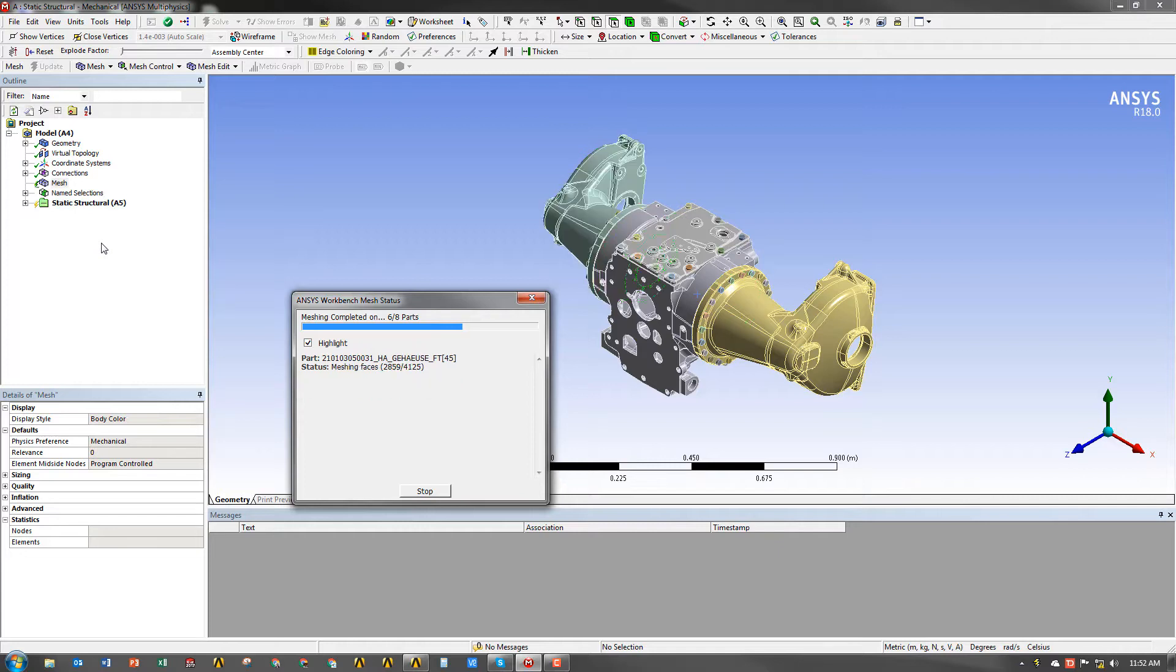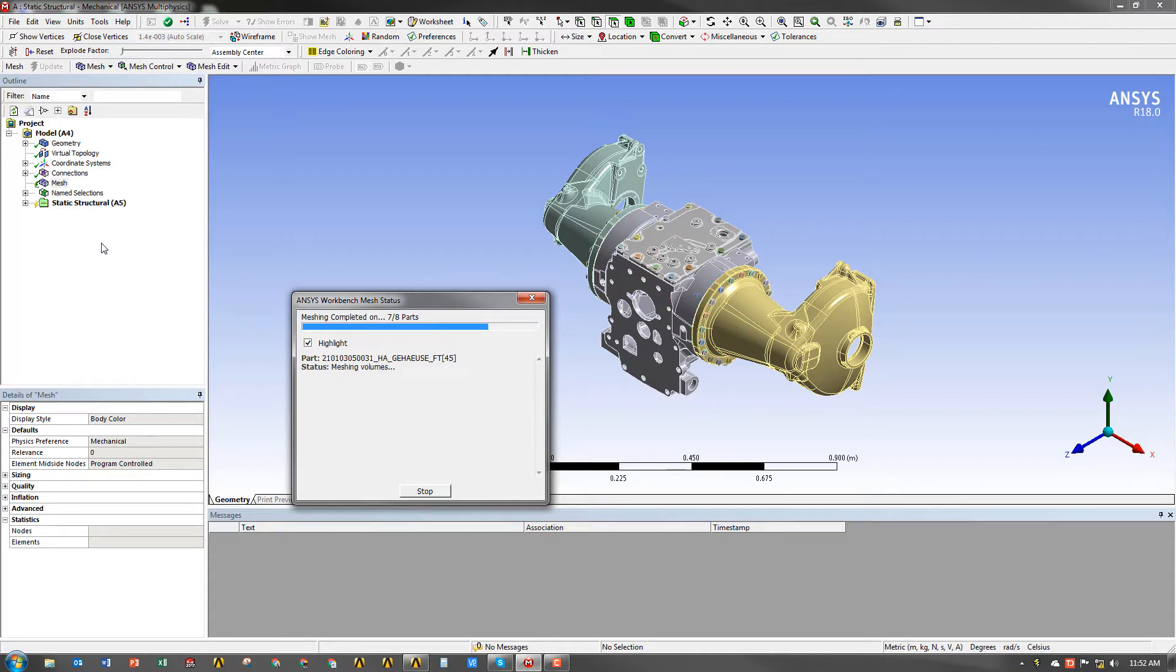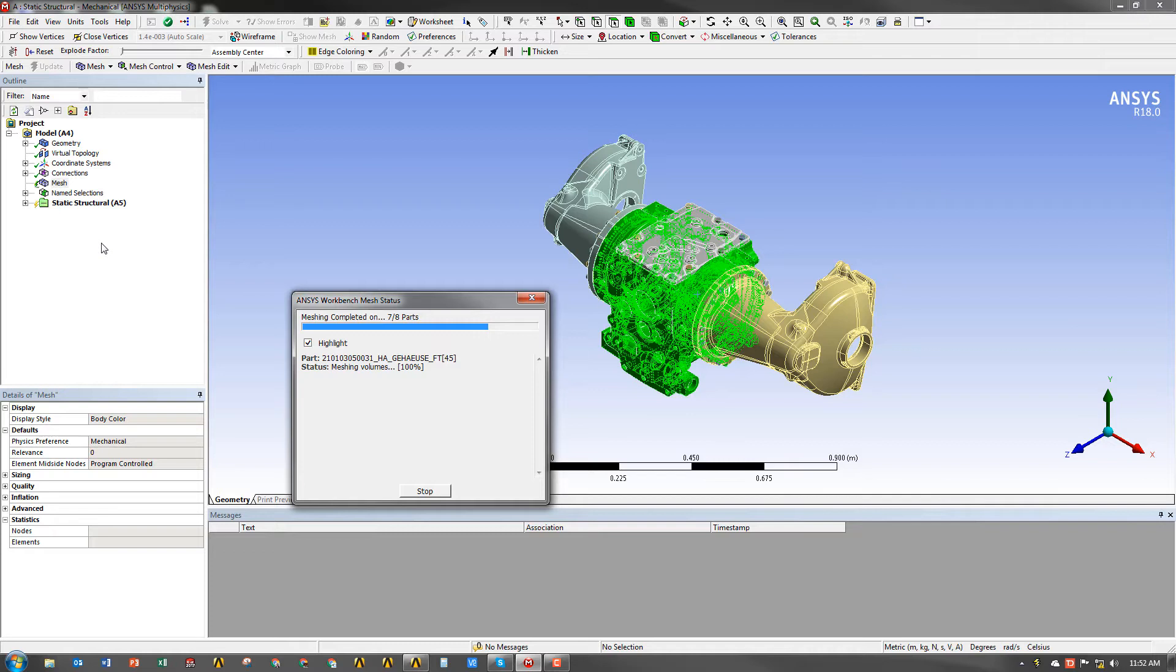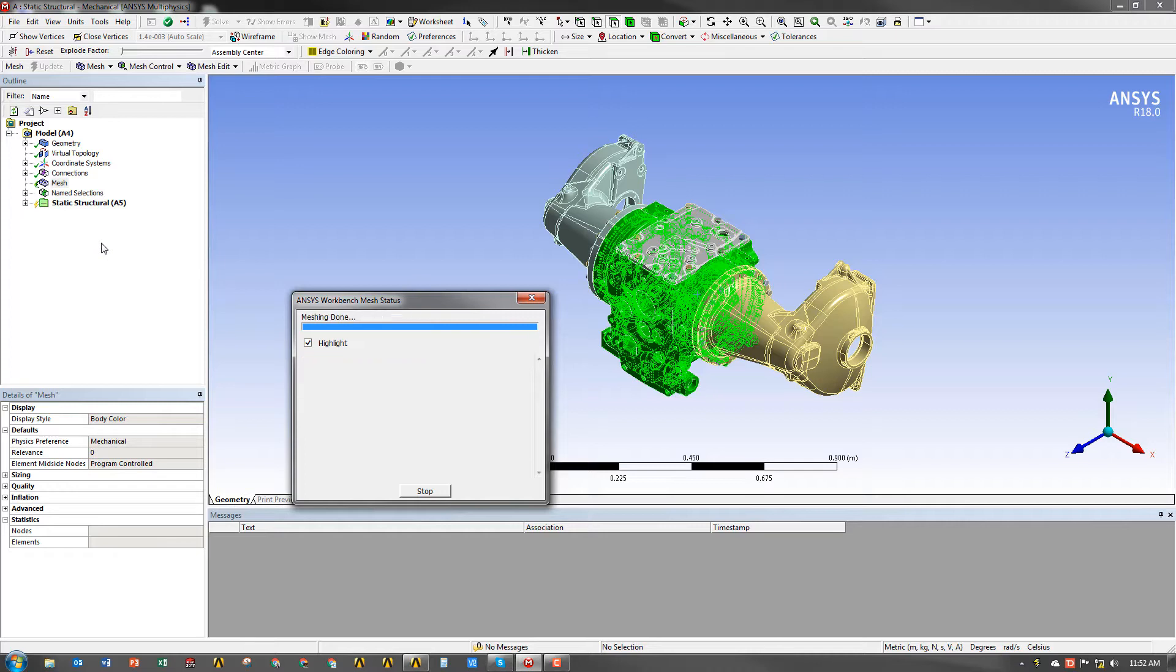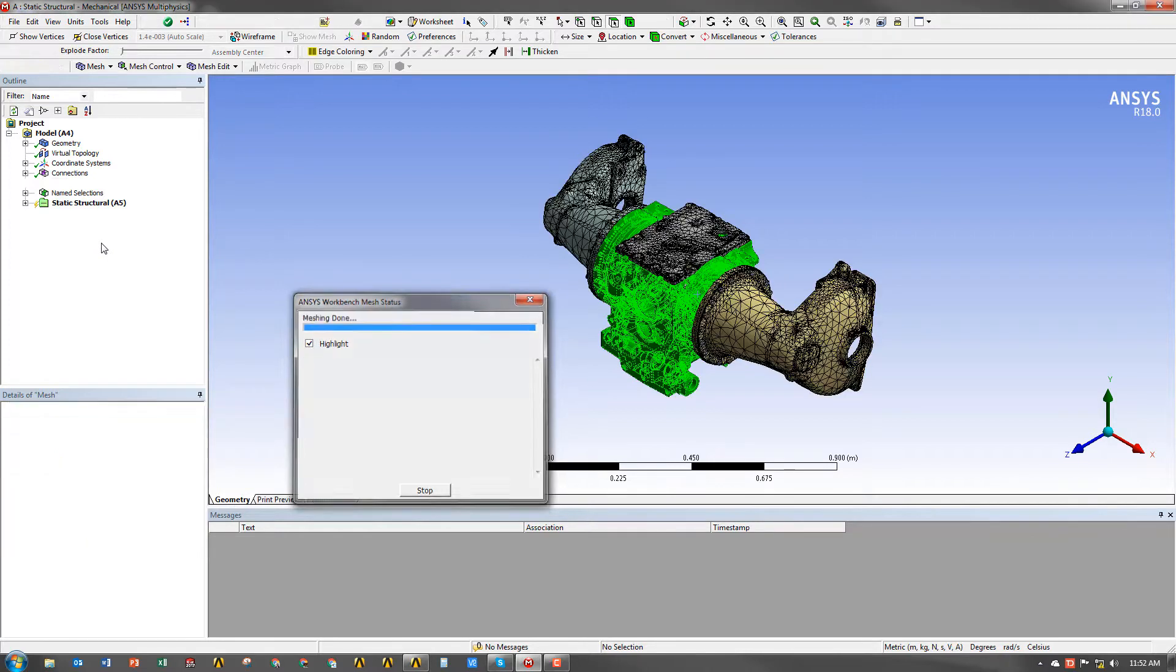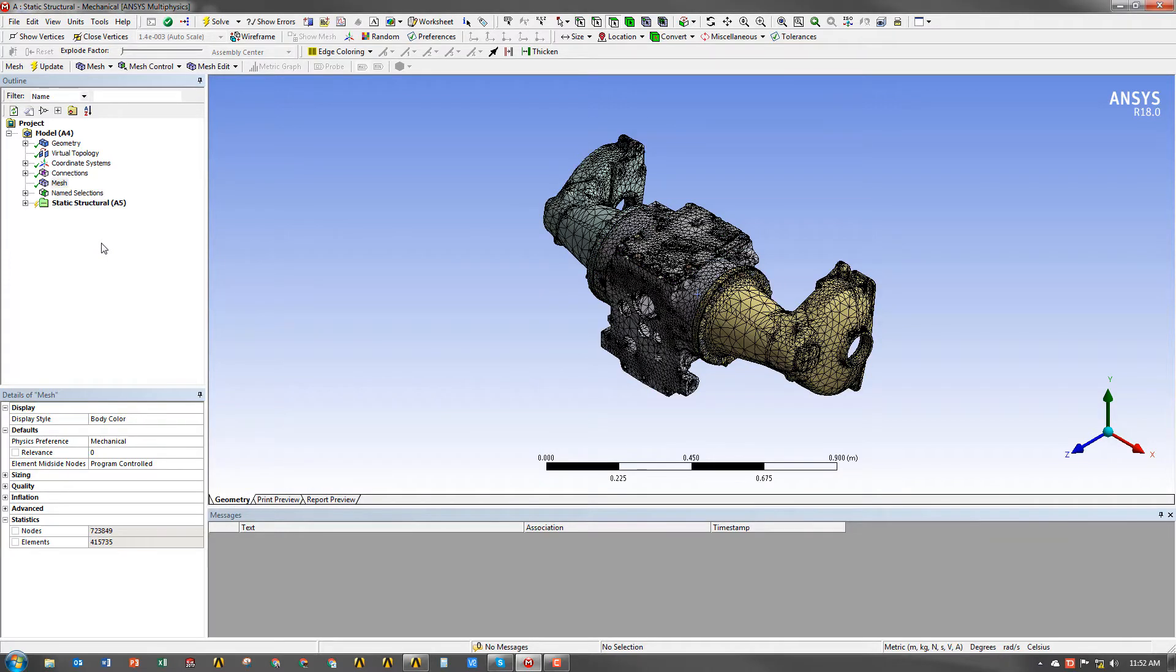Now, one thing you might notice is that ANSYS actually solves the meshing process on multiple cores. It will send different parts to different cores and mesh them simultaneously, and then afterwards it will use the end of the process to package the entire mesh together, which is really nice. It adds a lot of time savings without having to mesh all the parts sequentially.